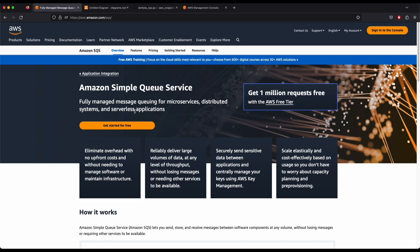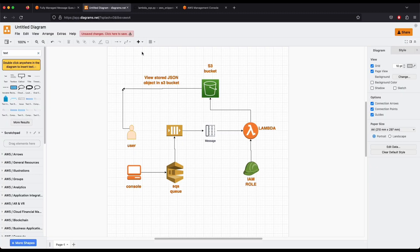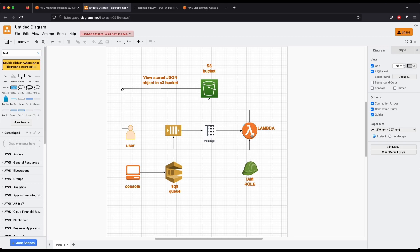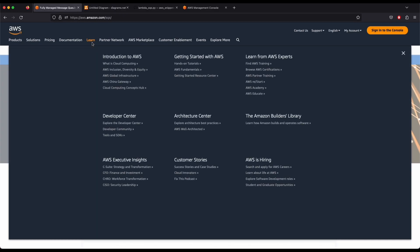We will do a demo of creating an SQS queue. We will send a message to our Lambda — Lambda will trigger based on the message from the SQS queue — and the Lambda will receive the message and store it in an S3 bucket. It's a serverless solution using SQS queue and a Lambda function.